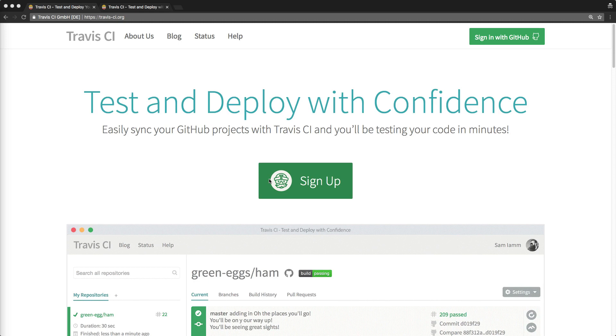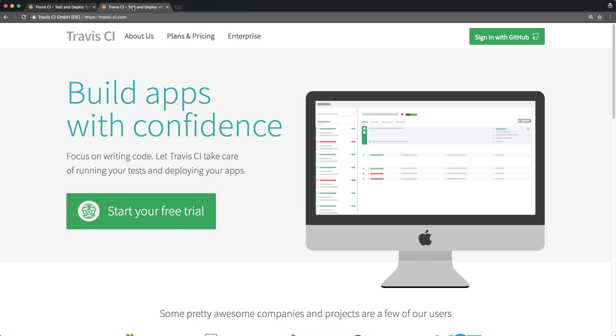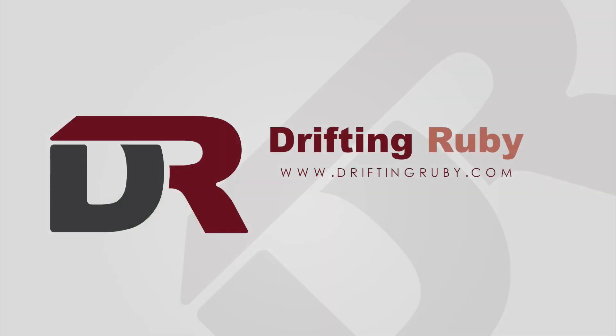They have a free version which is used for open source repositories that can be found at travis-ci.org. If you want to use Travis with a private repository, then you'll need to use travis-ci.com.